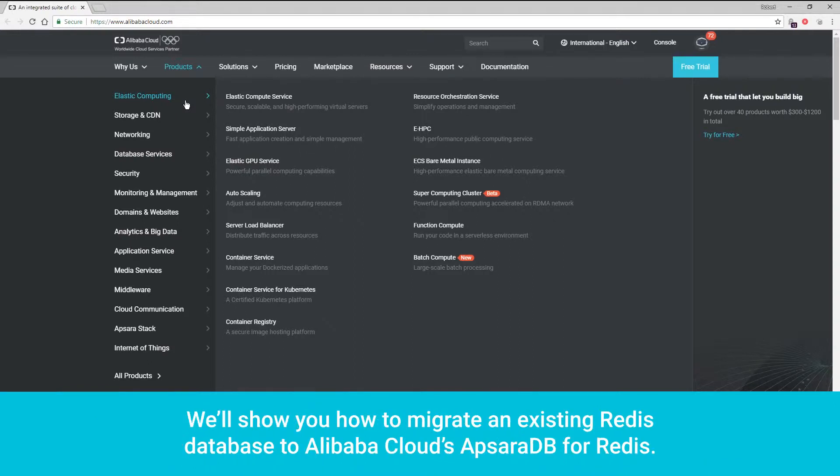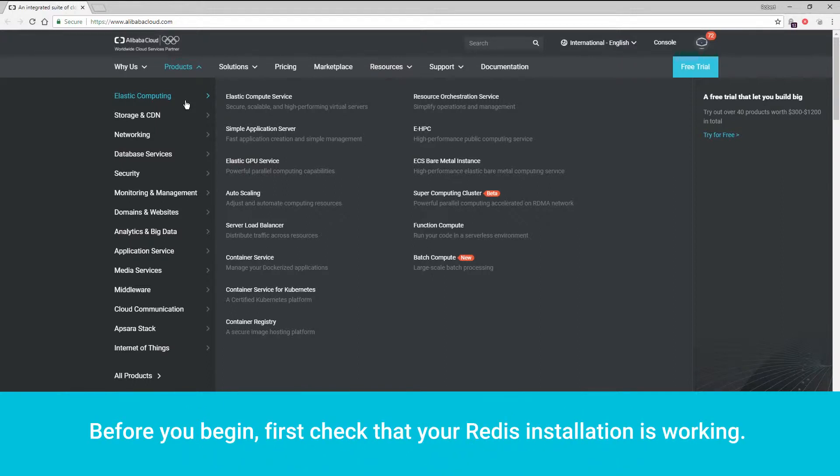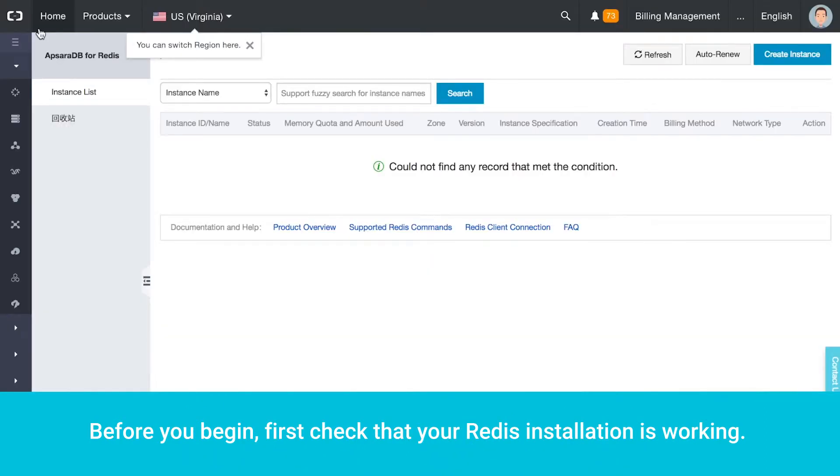We'll show you how to migrate an existing Redis database to Alibaba Cloud's Apsara DB for Redis. Before you begin, first check that your Redis installation is working.